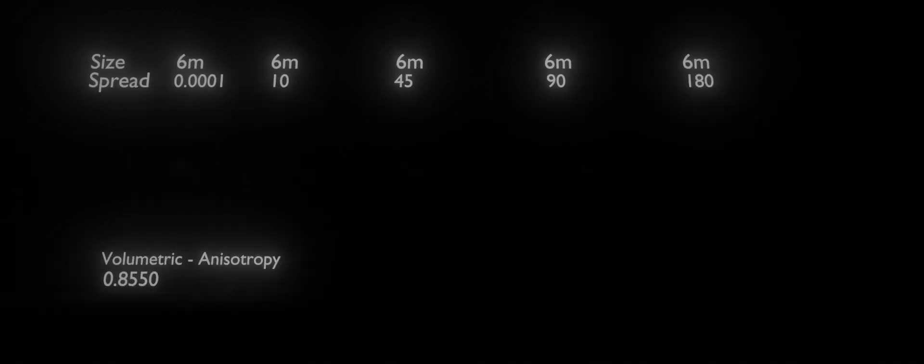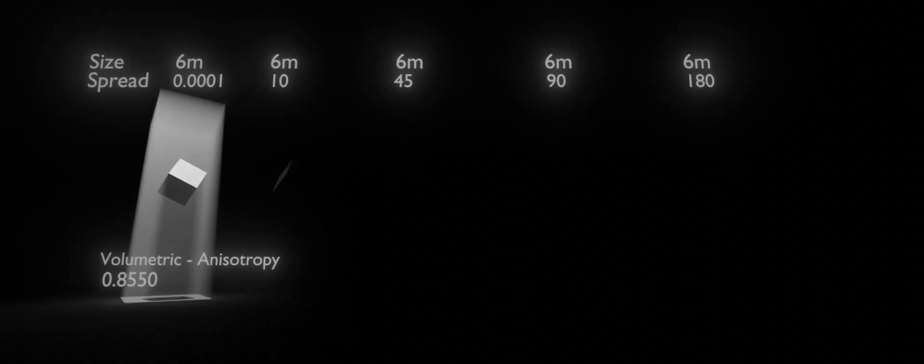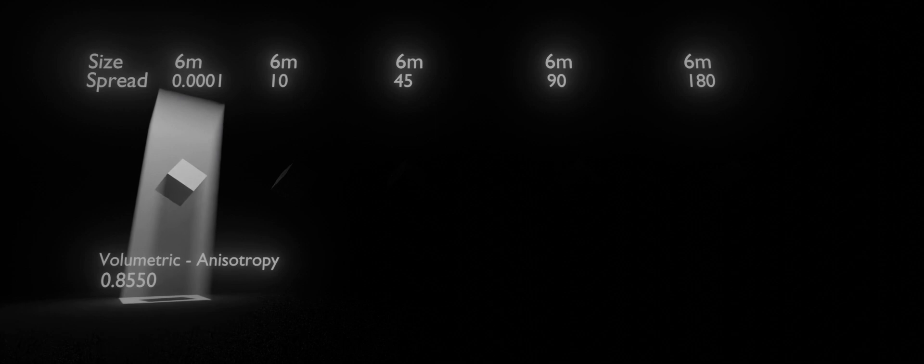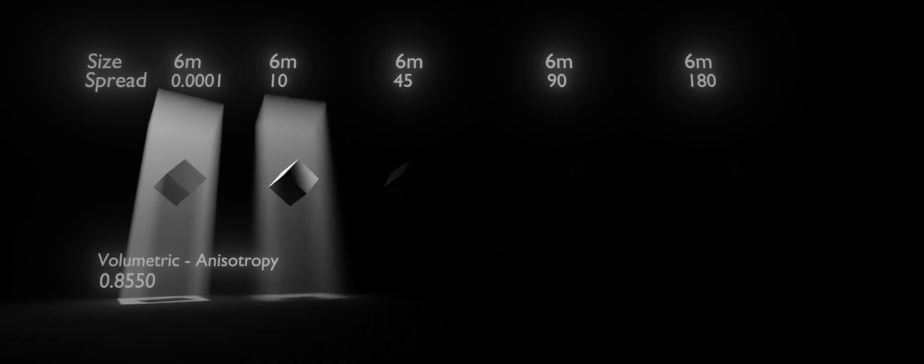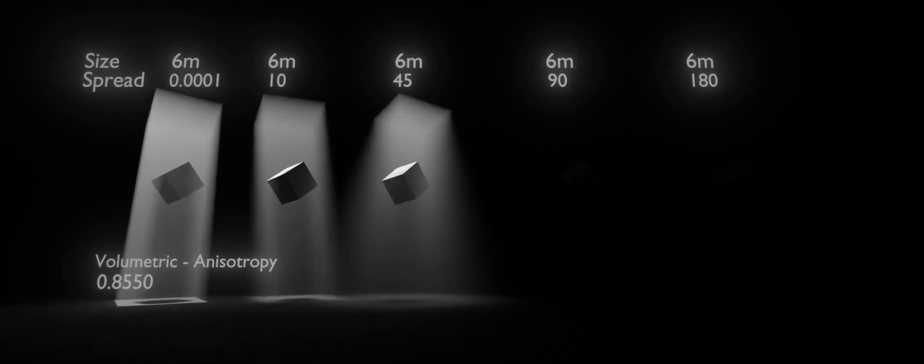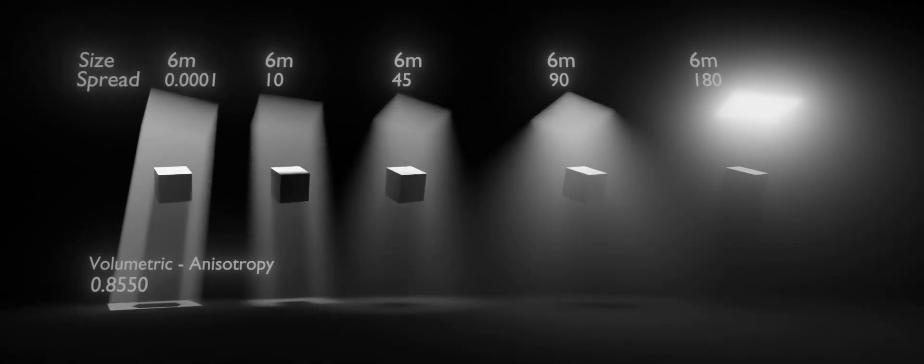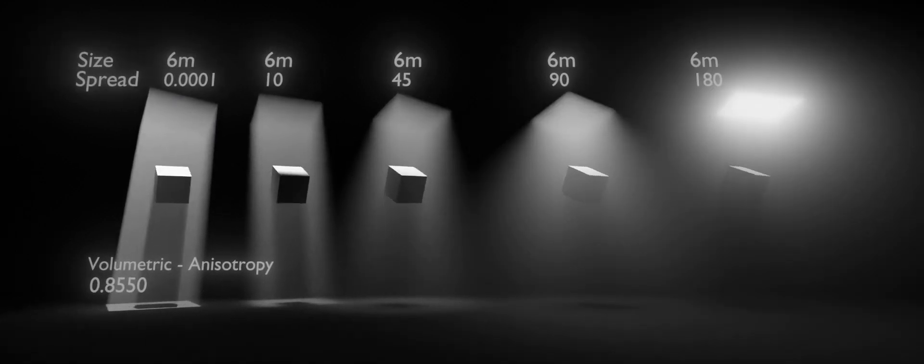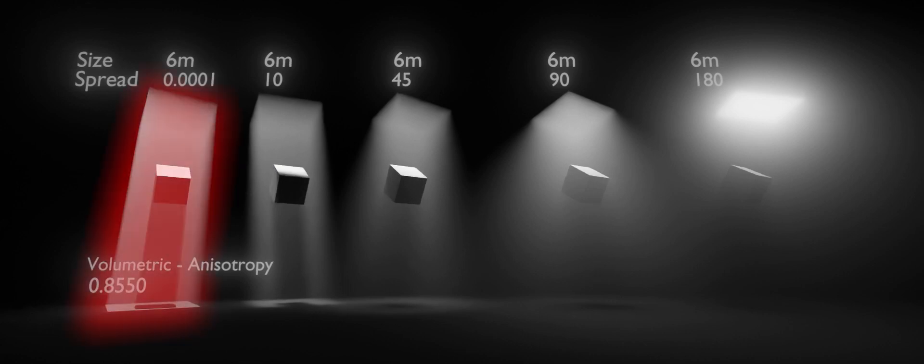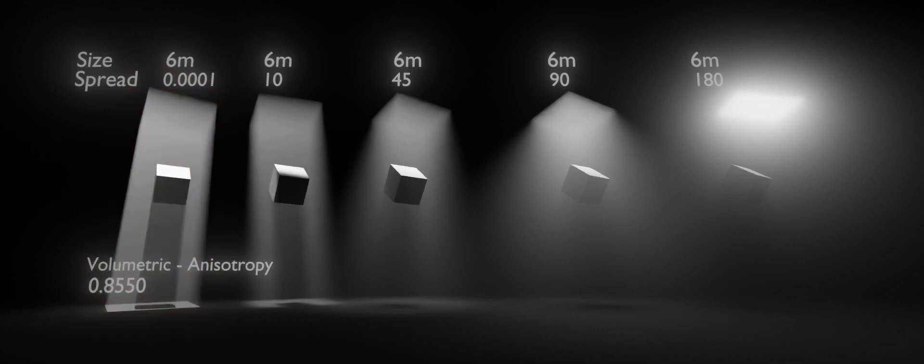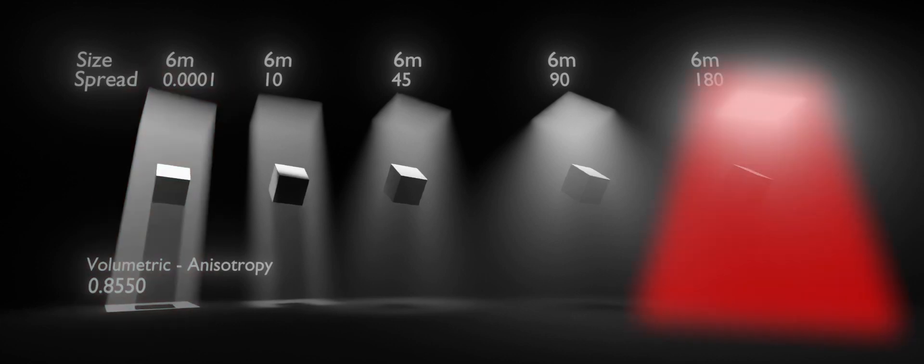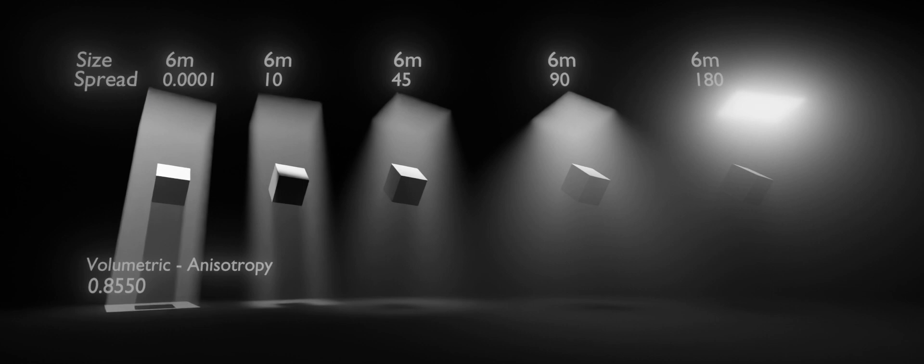And a spread of 0.001, 10, 45, 90, and 180 degrees. Look at how the spread affects the volumetric shadows. When the spread is 0.0001, you have sharp shadows, and when the spread is 180, you barely see any volumetric shadows.